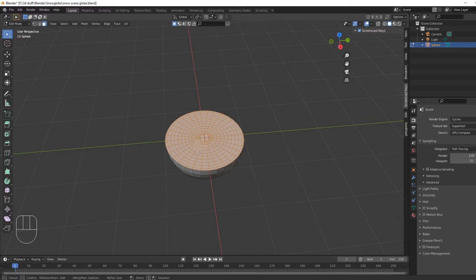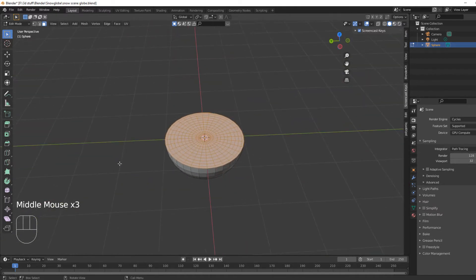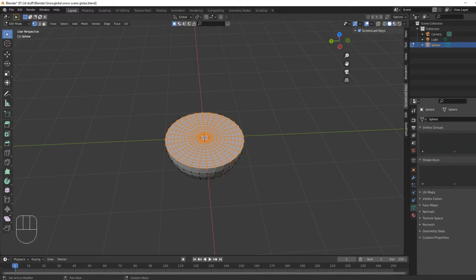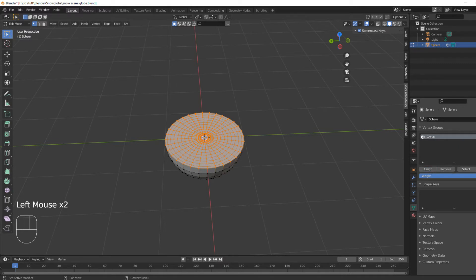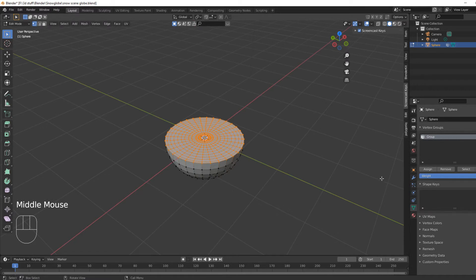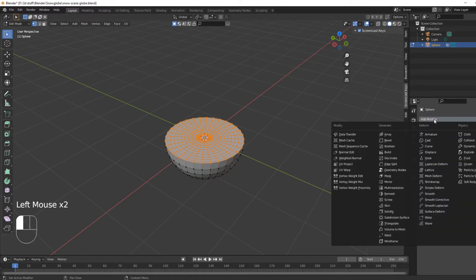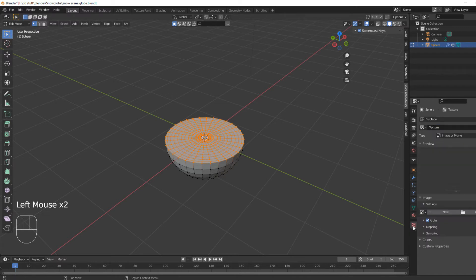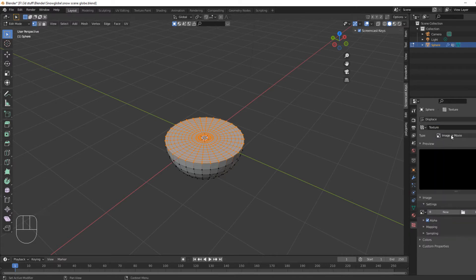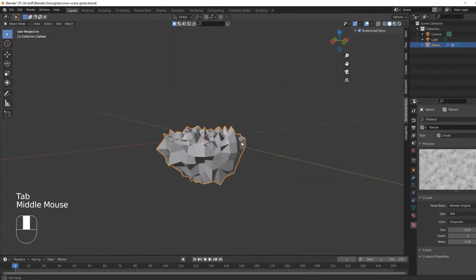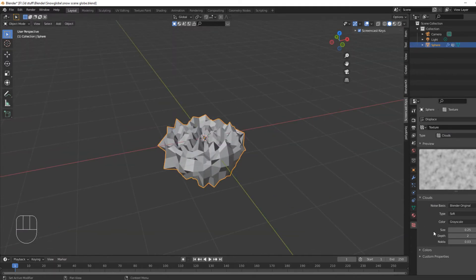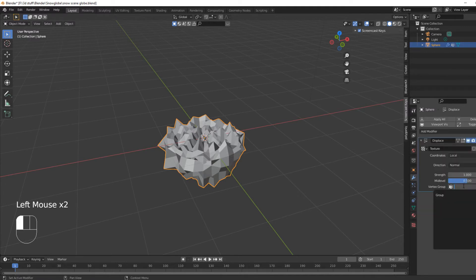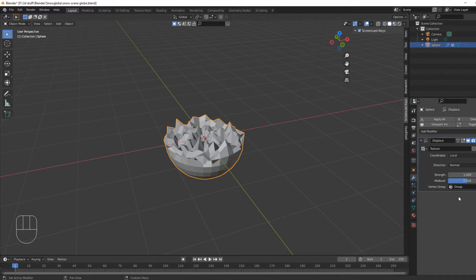Make sure we've only got the top selected — hit number one. Then we're going to add that as a vertex group. Make sure it's there. We're going to add a Displace modifier, click New, go into the texture and change it to Clouds, so it will look like that. Then go back into the modifier and select our group so we're only affecting the top piece, not the bottom.